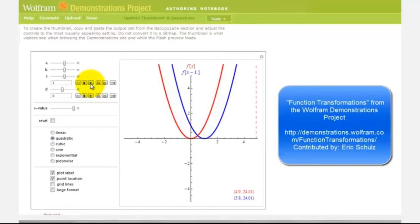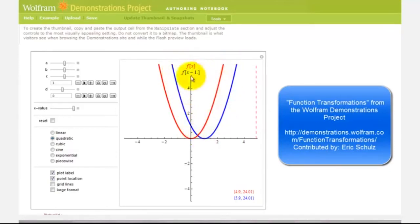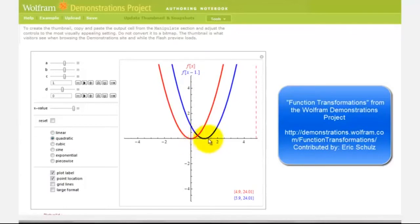But if we pause here for a moment, this should make sense. Looking at the red function, notice that when x is zero, the function value or y value would be zero. But now looking at the blue function, f of the quantity x minus one, notice how it would take a larger x value — in this case, an x value of positive one — to get the same function value of zero. Because we're subtracting one from x, it'll take larger values of x to get the same function values, and therefore shifting the graph right.